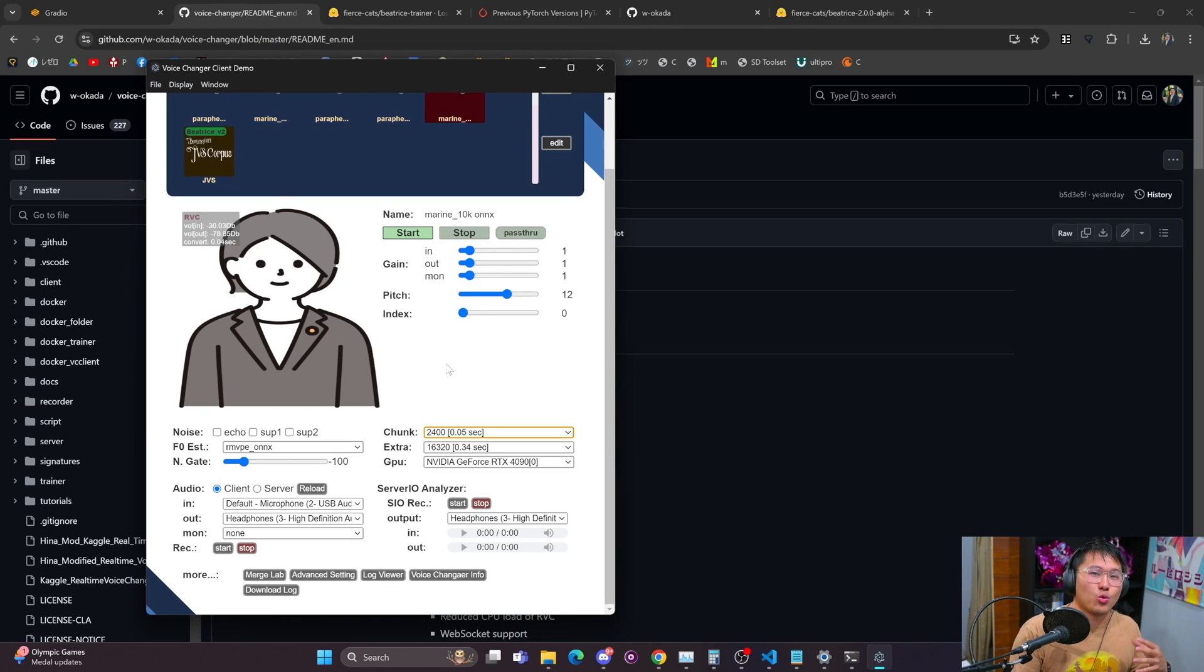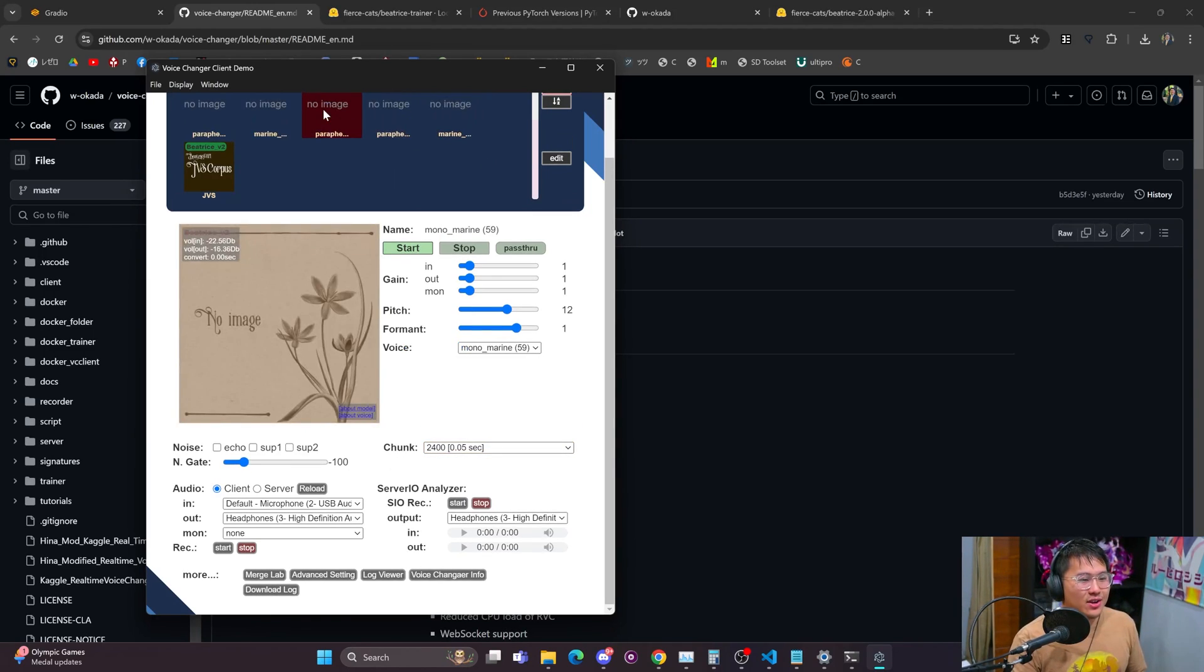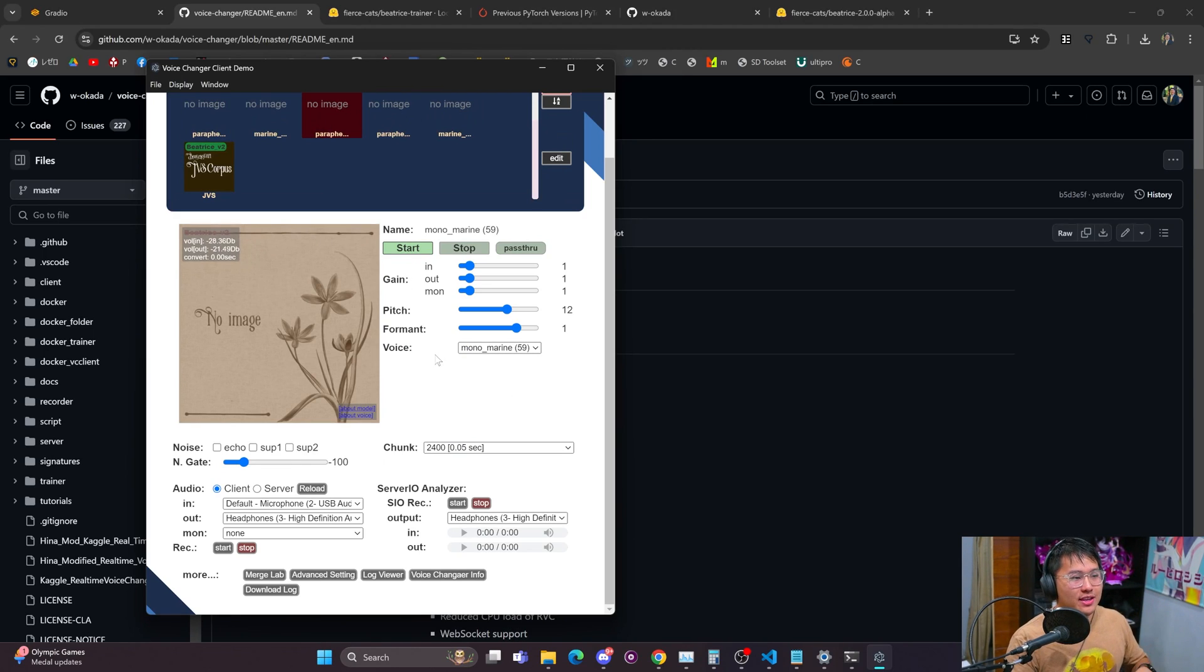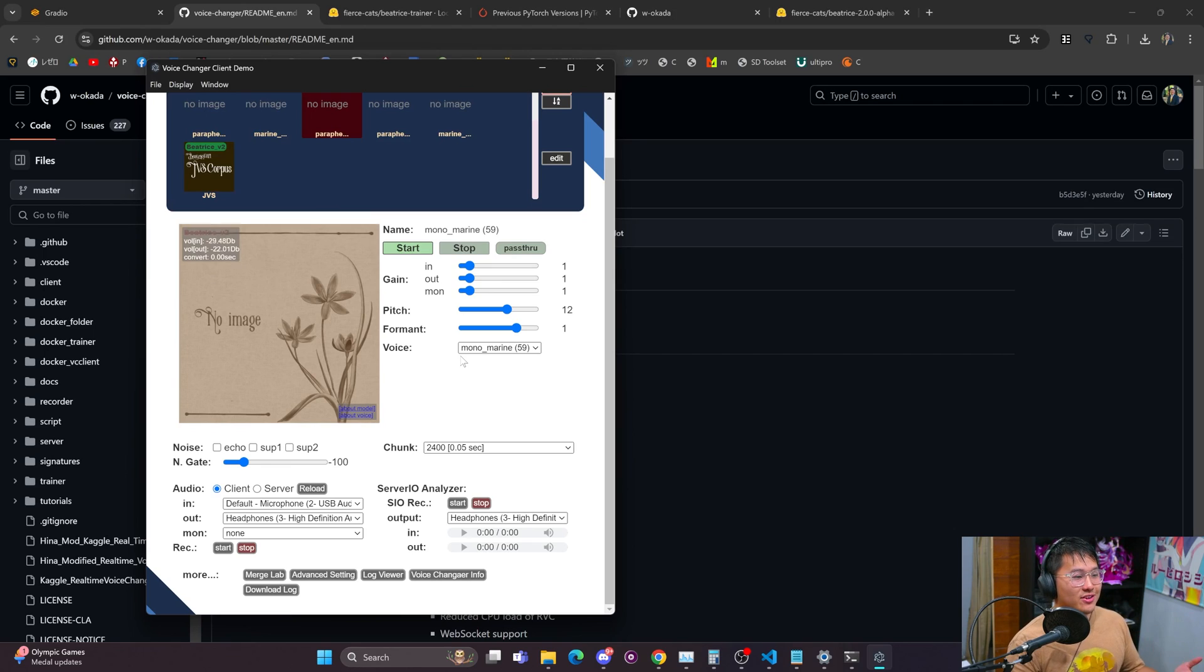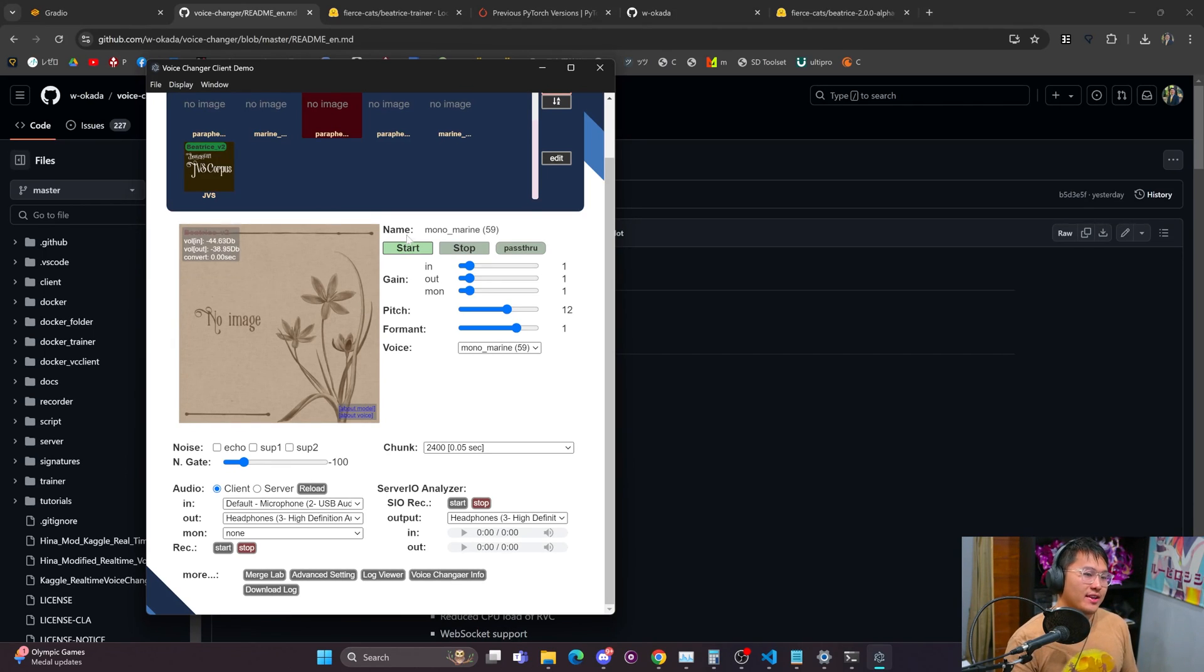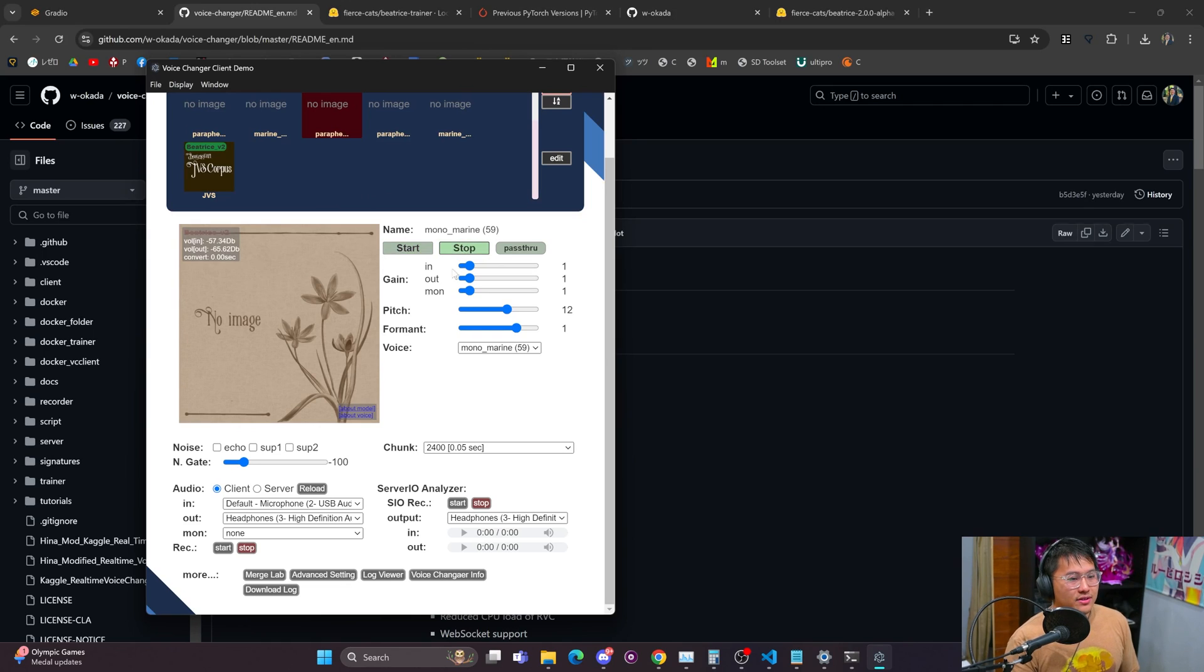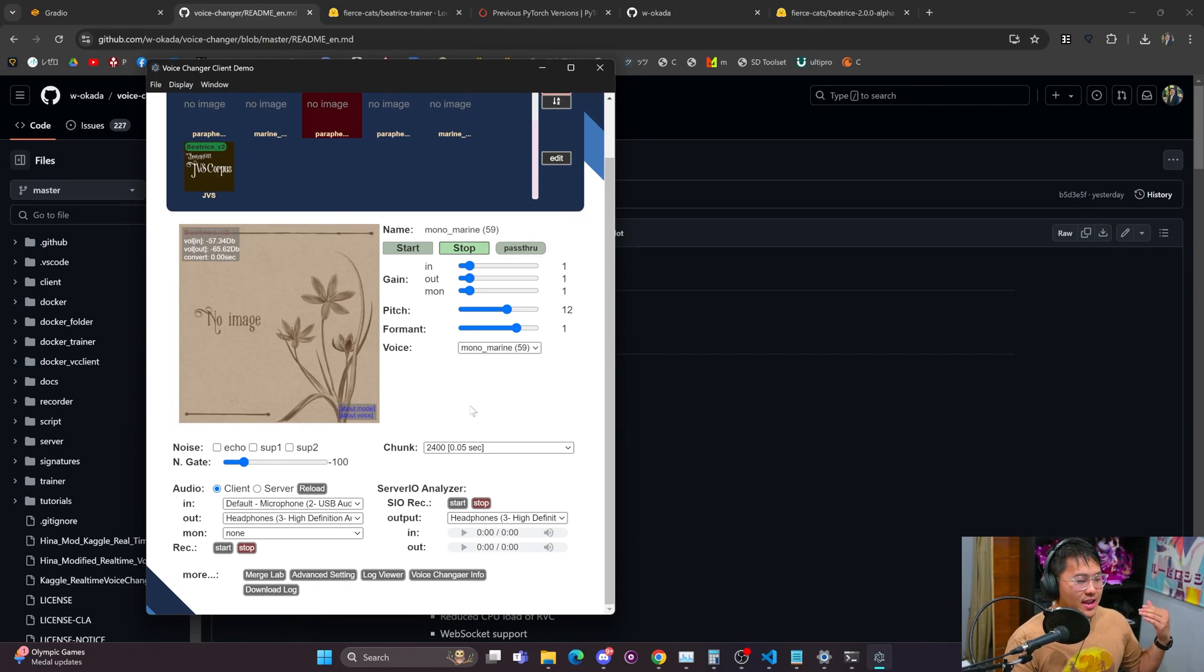So let me go back into the Beatrice model right here. The Beatrice model like I said is almost near instantaneous and I'm gonna go ahead and stop this here.